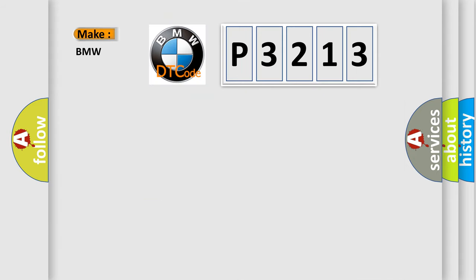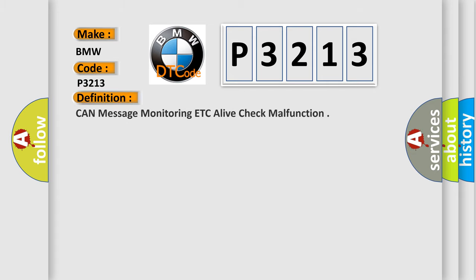So, what does the diagnostic trouble code P3213 interpret specifically for BMW car manufacturers?